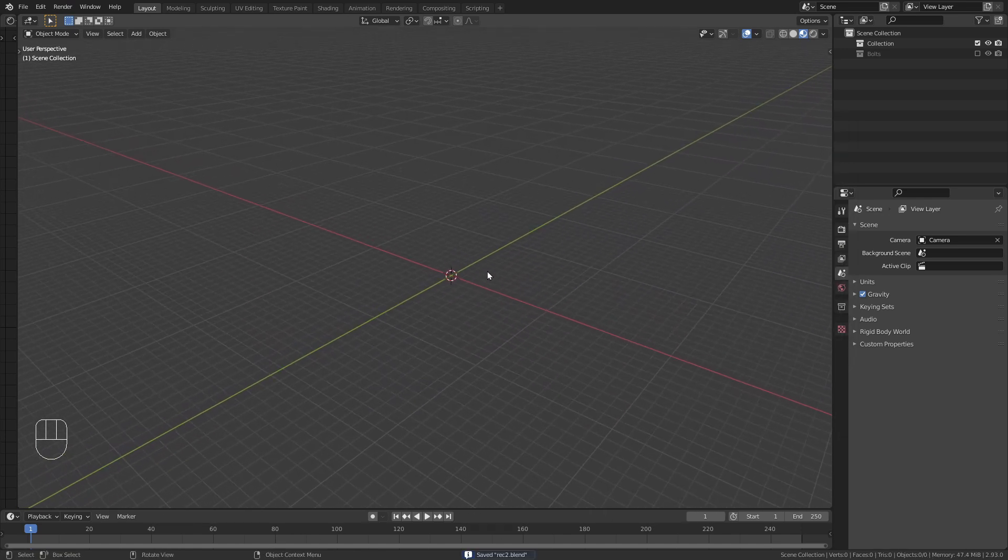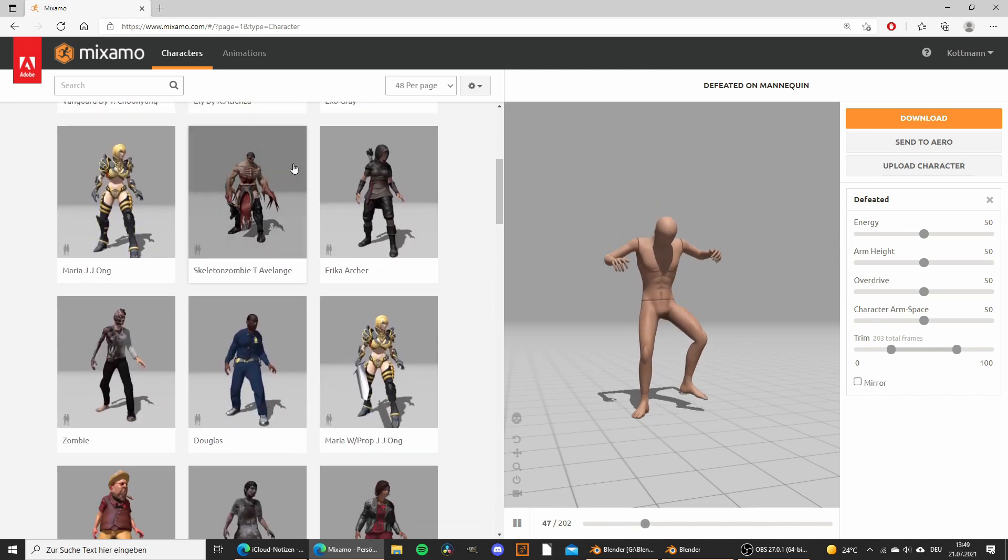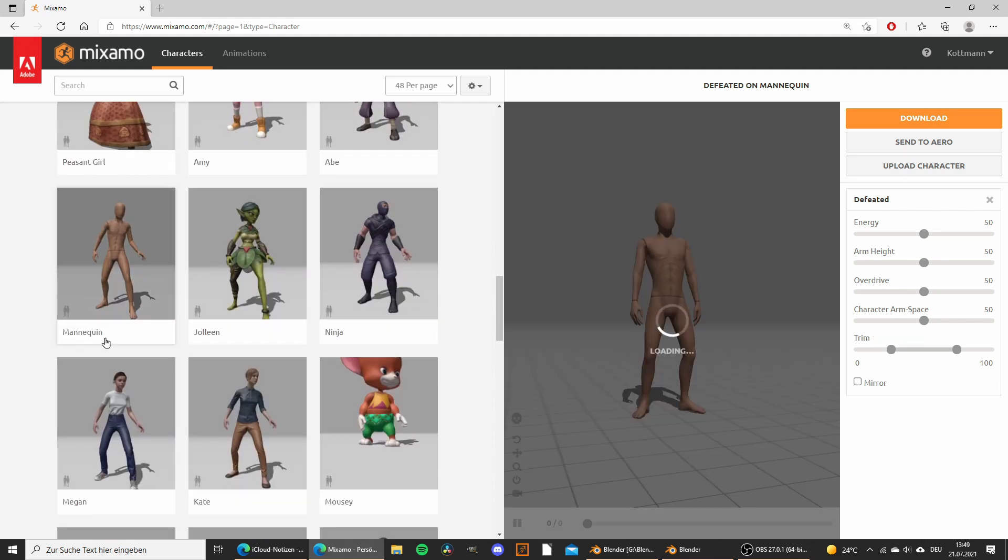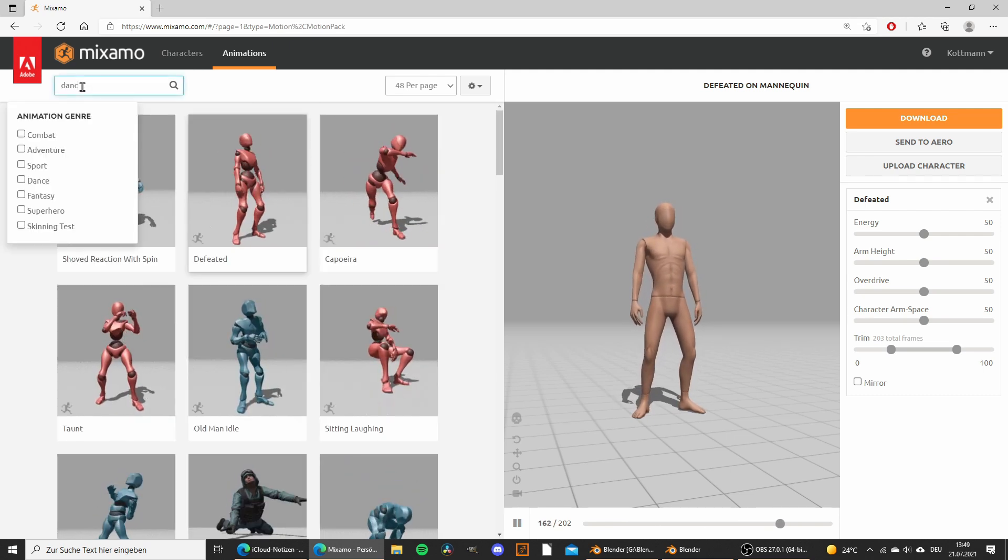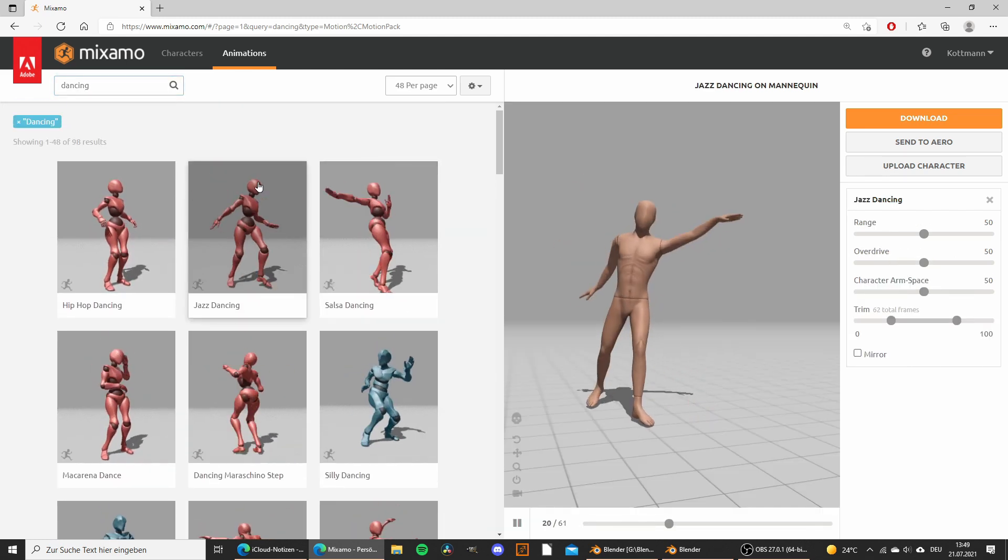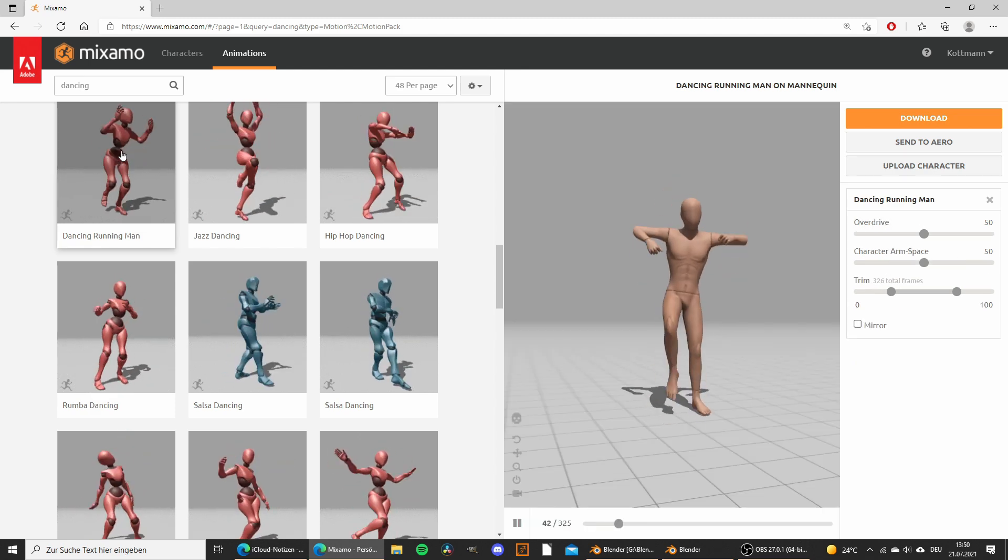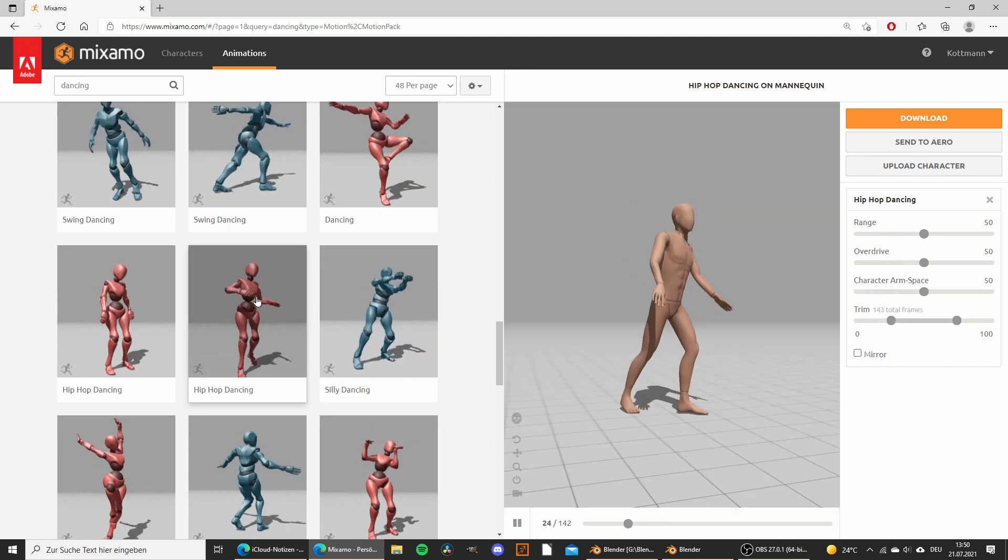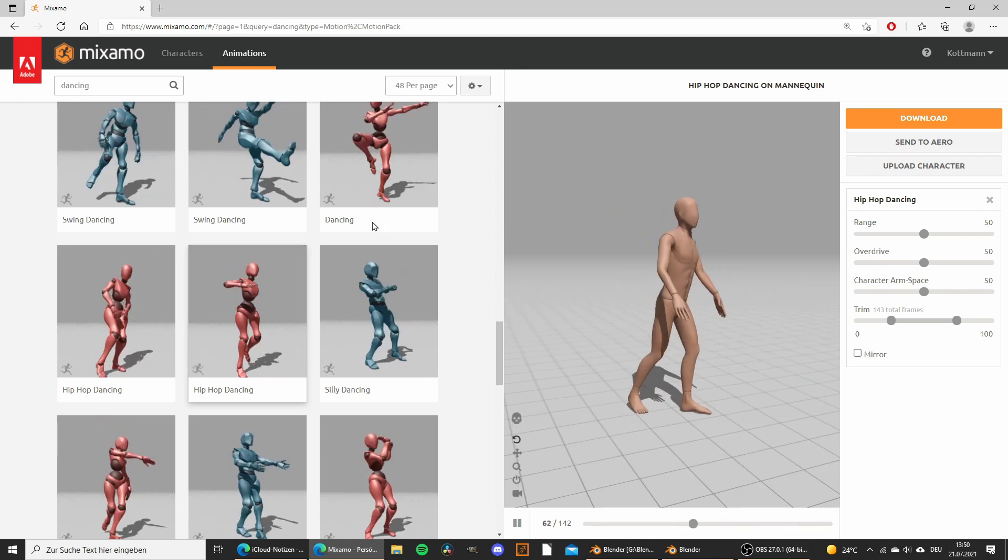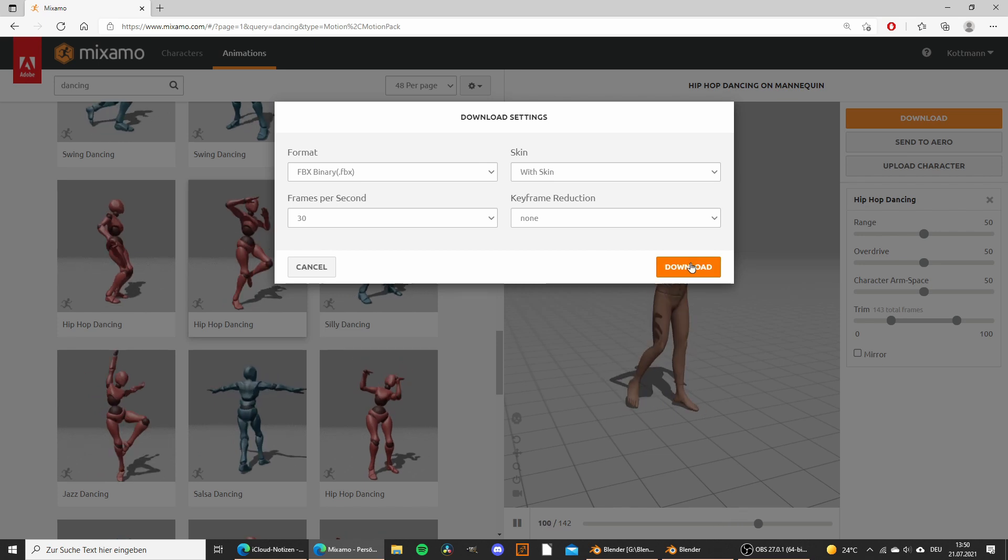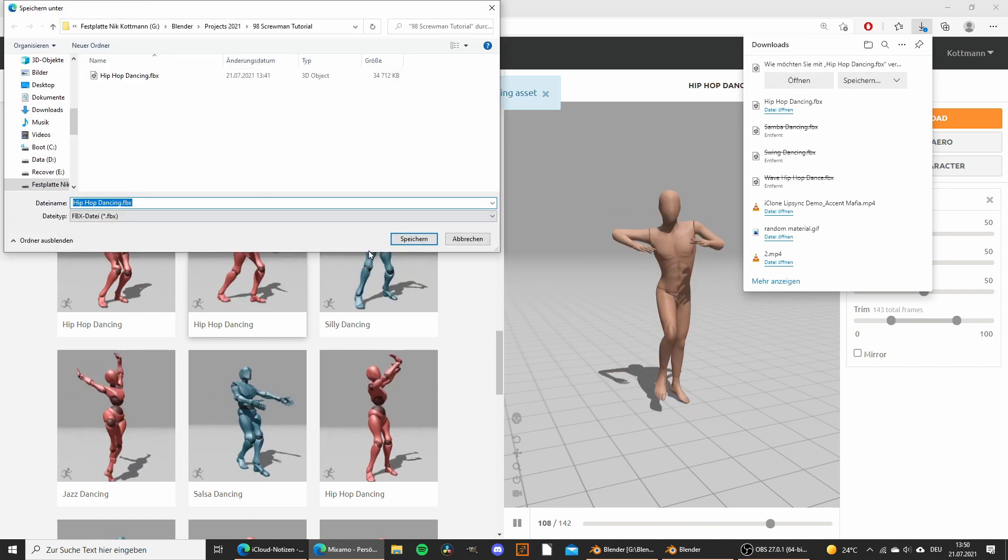The next thing we have to do is to bring in our character. For the character I went to mixamo.com which is a really cool website where you can download free characters and get corresponding animations. Here I chose the mannequin character and under animations I'm just going to search for dancing and look for an animation that I like. Maybe just try out a few different ones. I think that's a good animation. You don't have to use the same as I do, you can choose any of those animations and then just go to download, leave it on the default settings, click download again and save it to your computer.